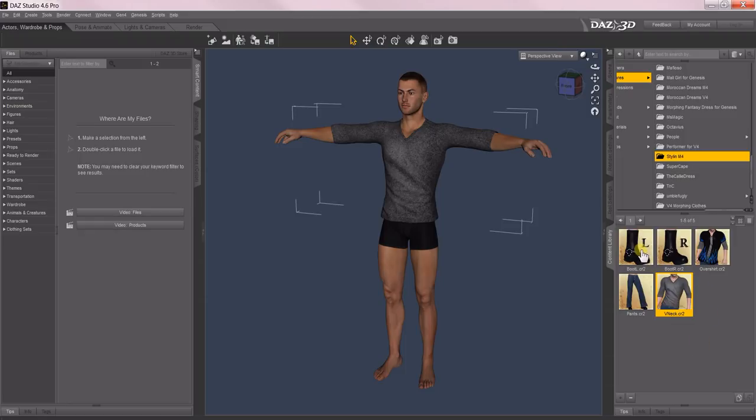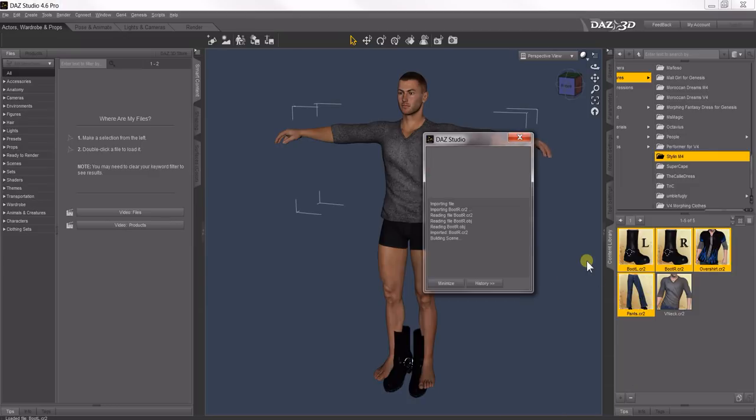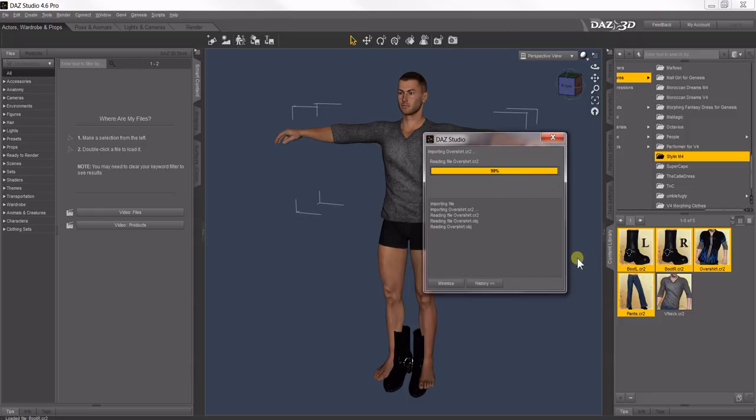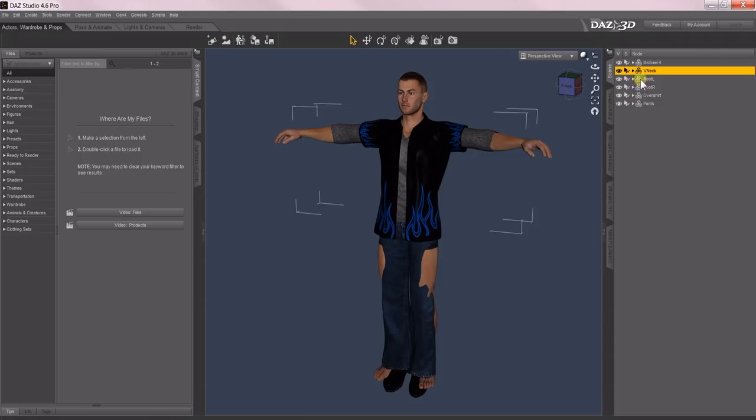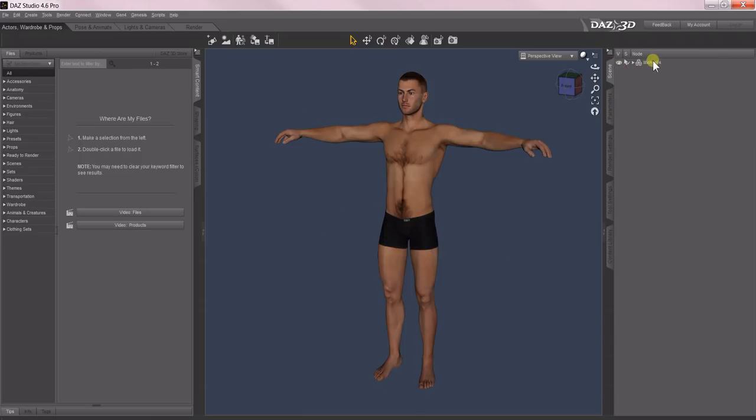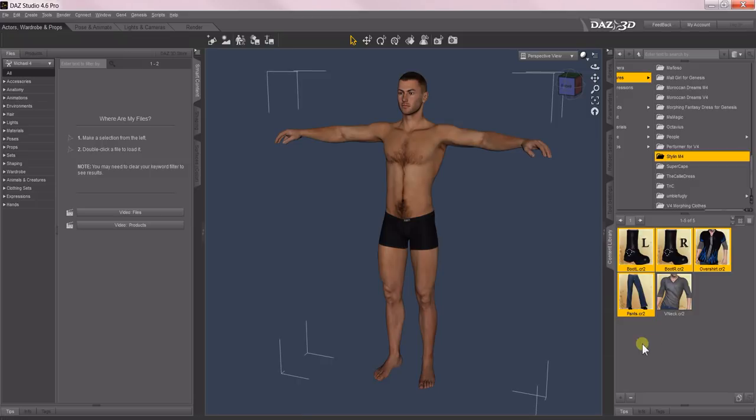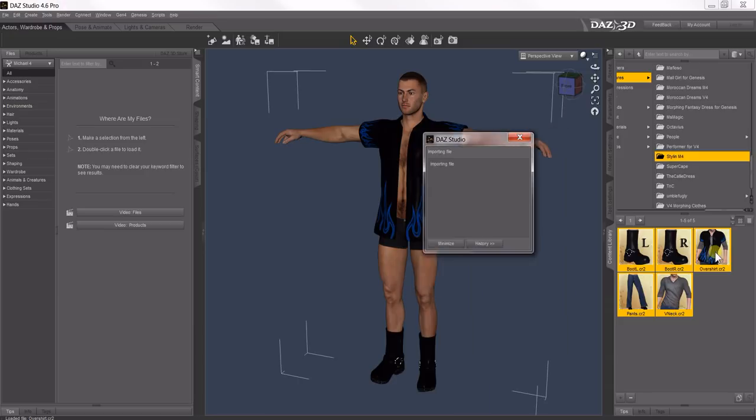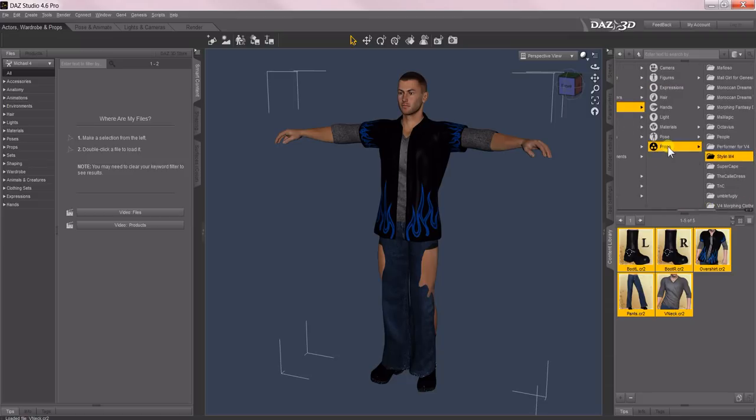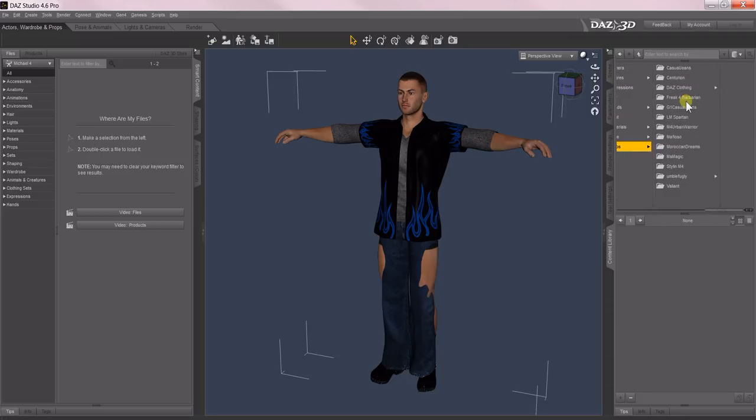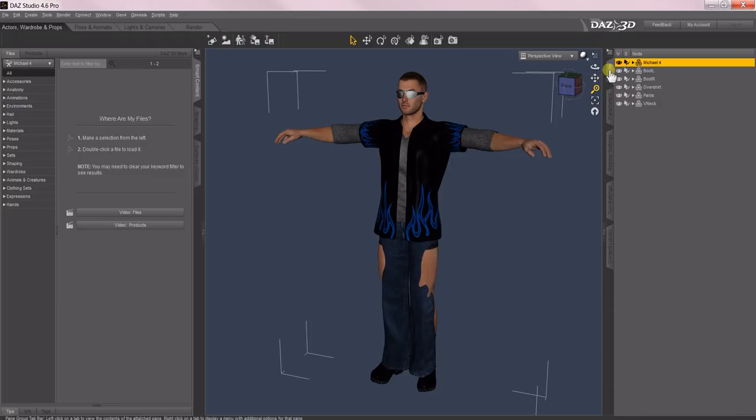Let me load this V-neck sweater in, and you'll see if I right-click and select the V-neck, over here in Smart Content it says No Selection. DAZ Studio doesn't know that this is Stylin for M4 V-neck Sweater, so we want to first establish all these clothing items for what they are before we try to assign metadata. I'm going to load the rest of the items into the scene. Select all five, right-click, Merge into Scene, and they will each fit themselves to Michael.